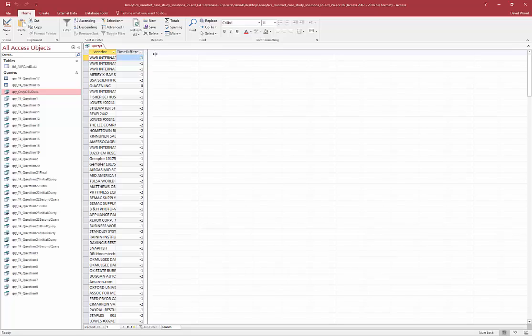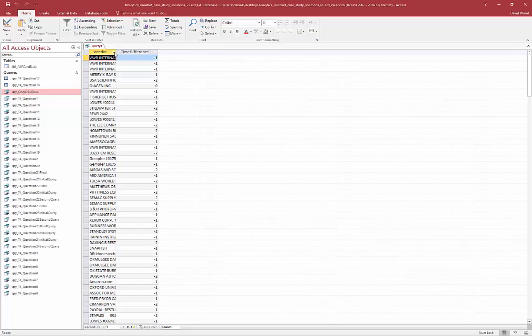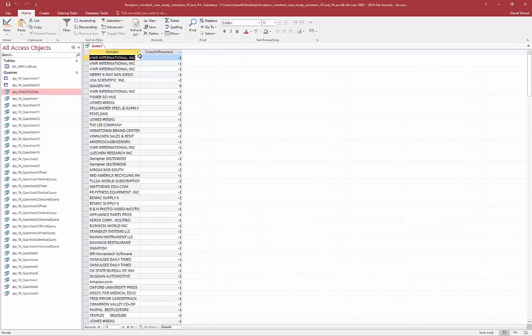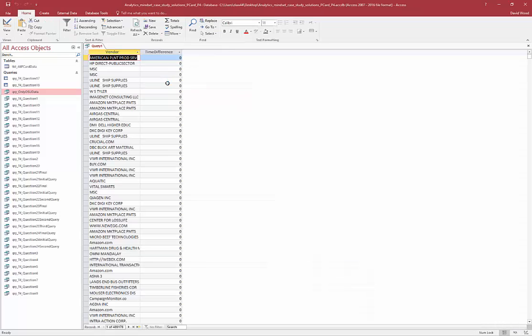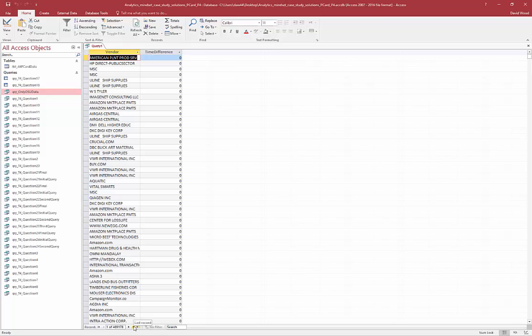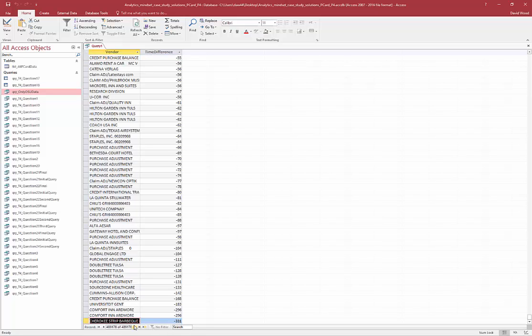You can see the amount of time, how many days it takes for each one of these vendors to be done. It would probably be more useful if we sorted that. And then rerun it. Most of these happen on the same day. Thankfully, none of them had a posted date before the transaction date. But some of these took a really, really long time.